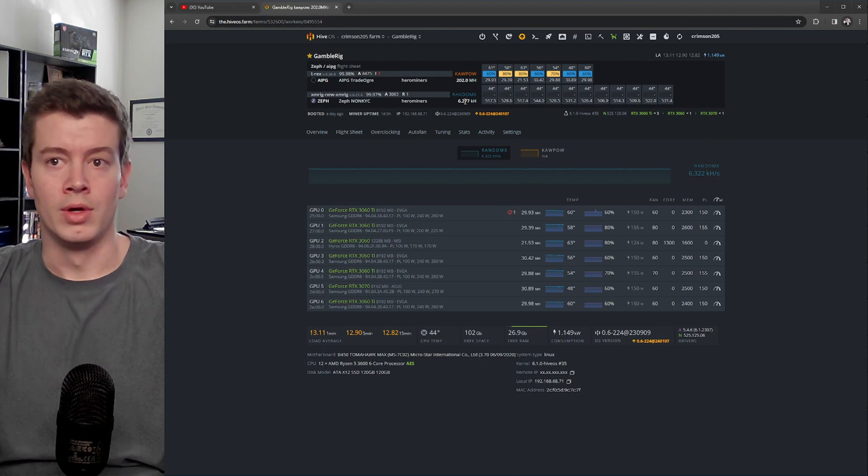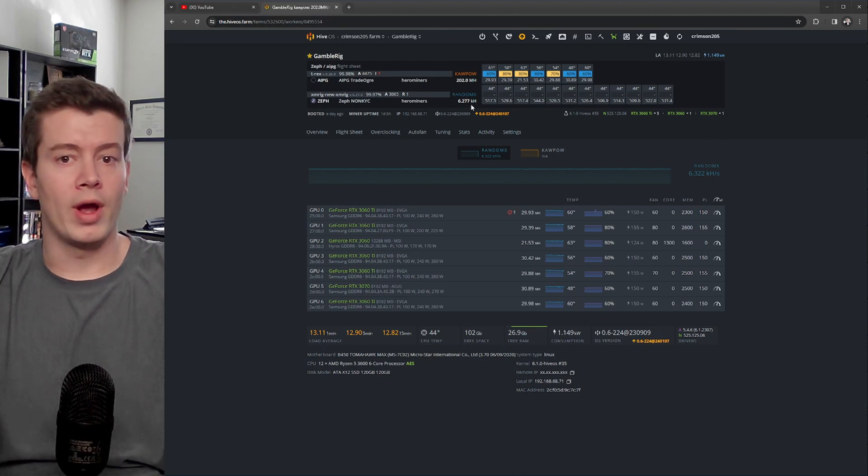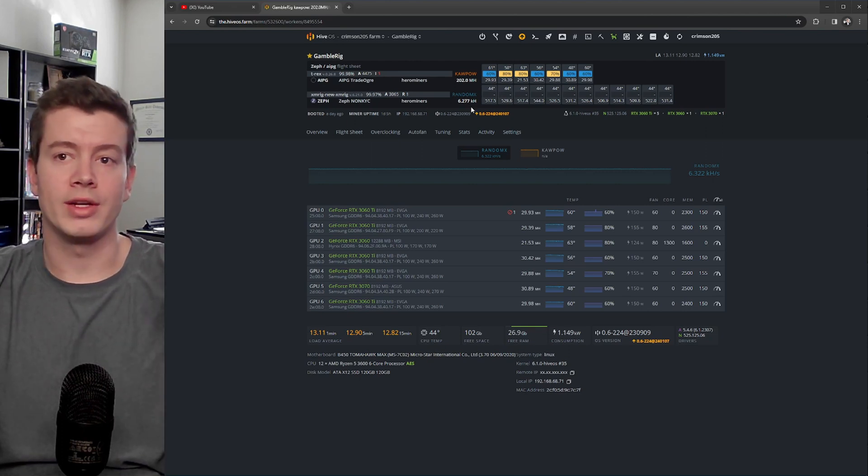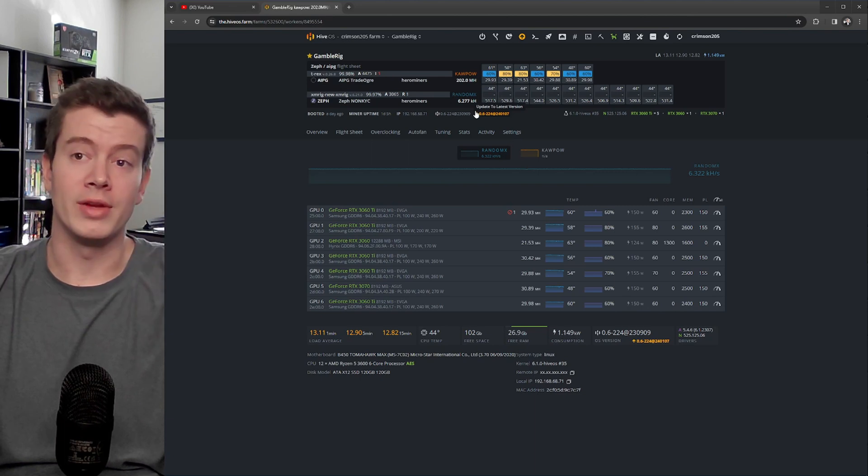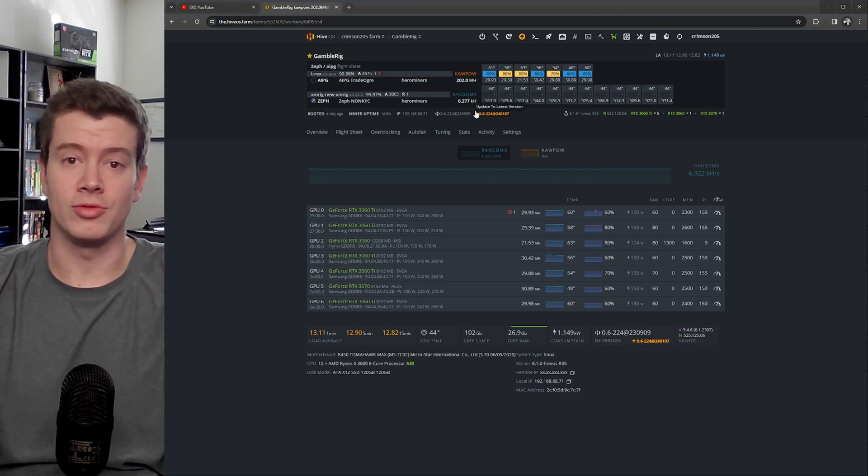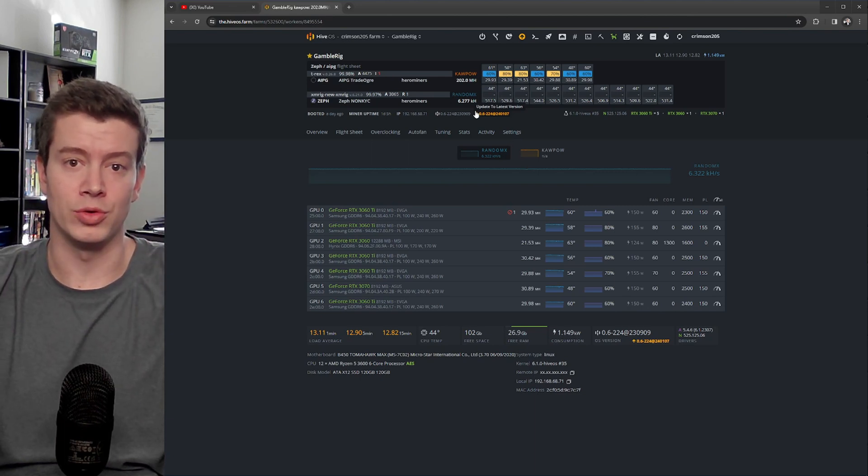So this is a good way to squeeze out a couple extra dollars or even cents from rigs that have CPUs that are pretty decent.